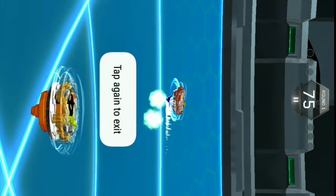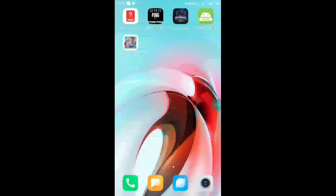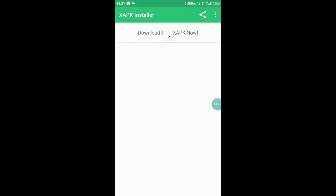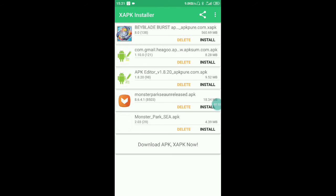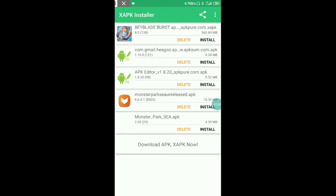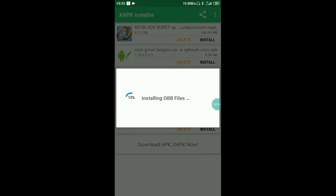The first thing is that I installed an XAP file. I will show you the app here. I will show you the install of OBB. The app is not working.